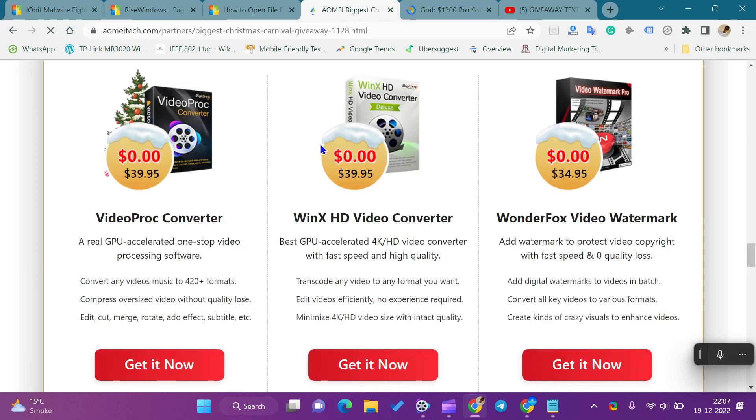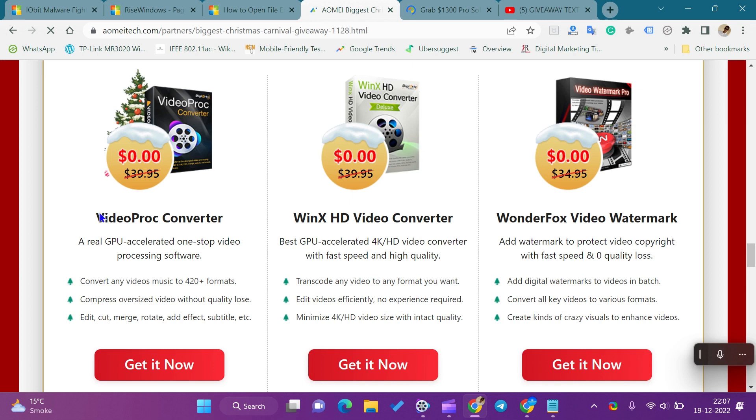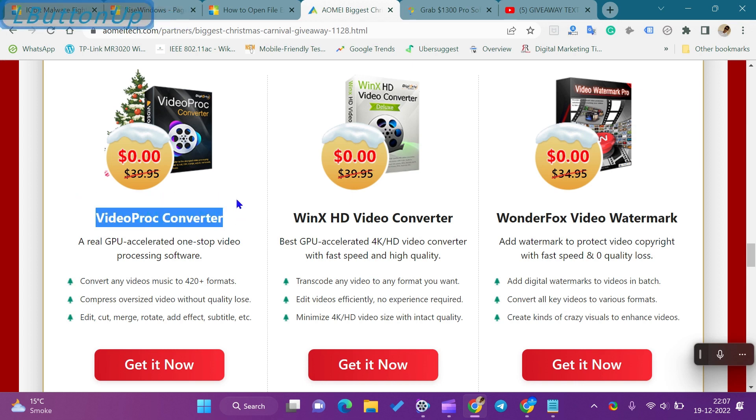Hi everyone. In this video, we will get to learn about VideoProc Converter Software Giveaway and how to download VideoProc Converter Software.